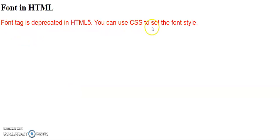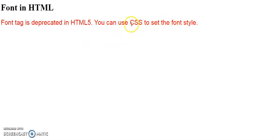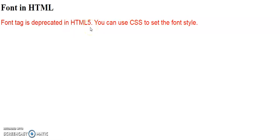But you have to remember, this font tag is deprecated in HTML5. That means it's no longer used in the HTML5 version. So you can use CSS to set the font style instead. That will be the better approach—to use CSS for font styling.